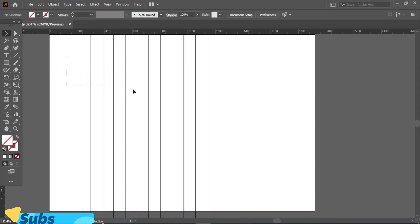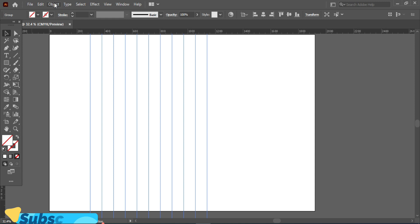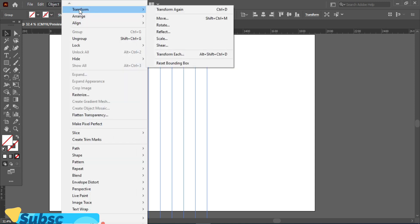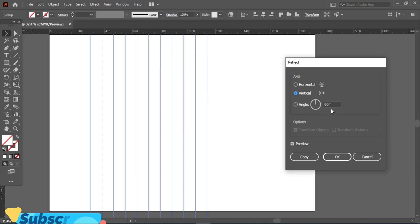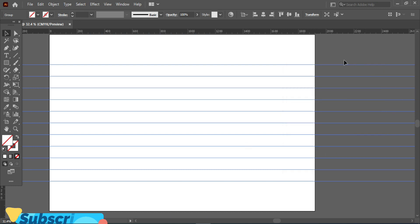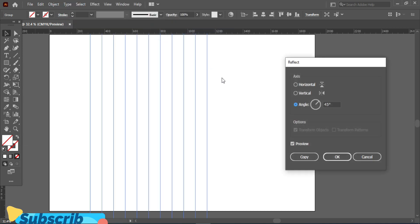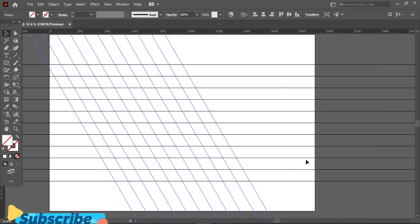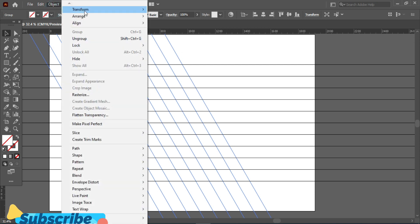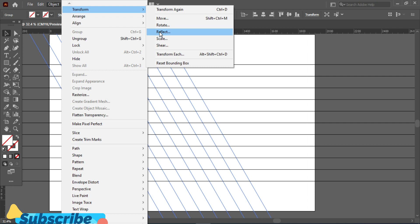Now select these lines again, go to Object, go to Transform and Reflect 45 degrees. Again select these lines, go to Object, go to Transform and Reflect 60 degrees. Select these lines, go to Object, go to Transform, Reflect Horizontal.